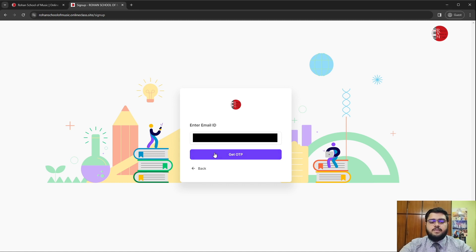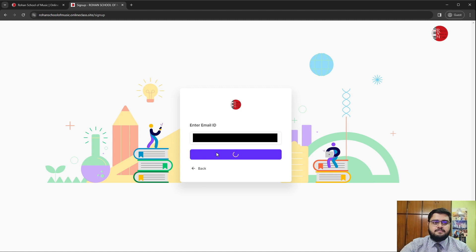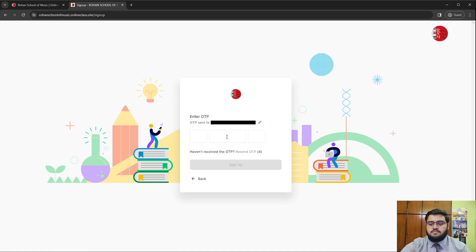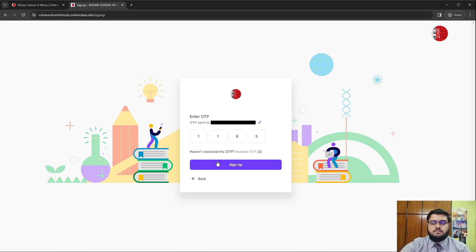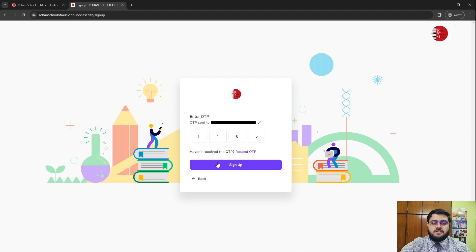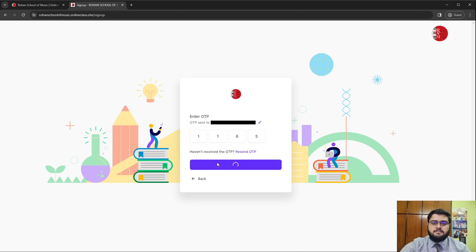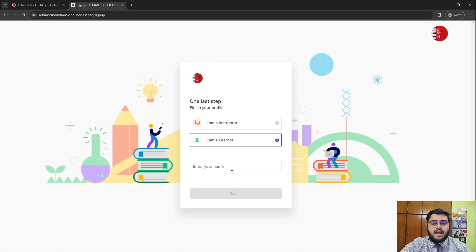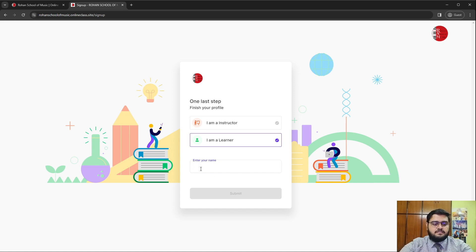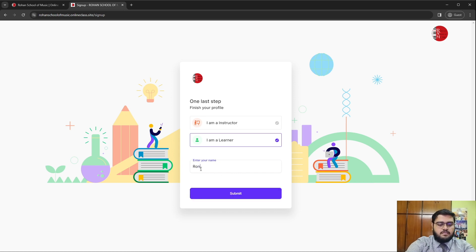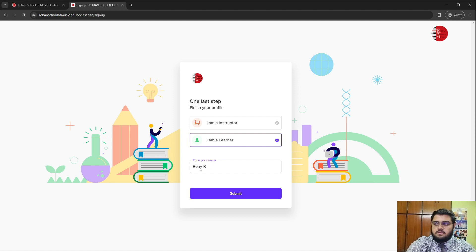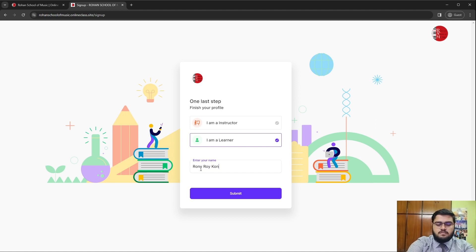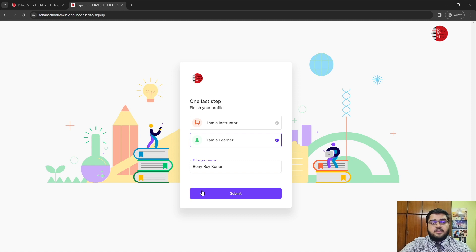Then we will ask for the OTP. After entering the OTP, we will click on the sign up button. Enter your full name and click on I am a learner. Click on submit.